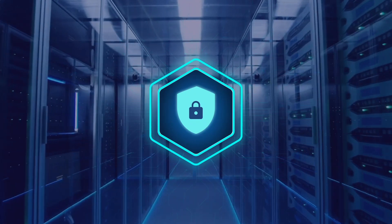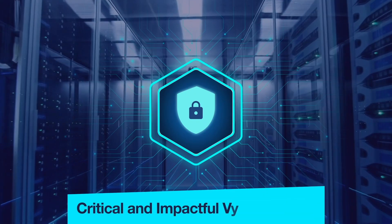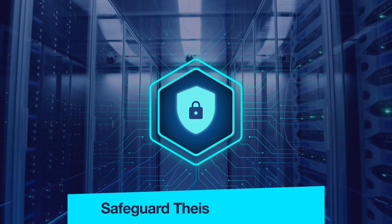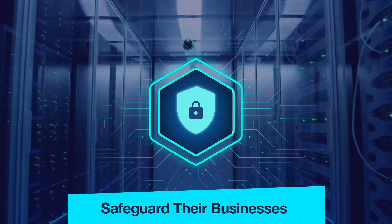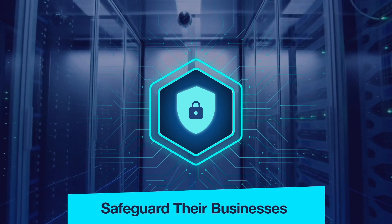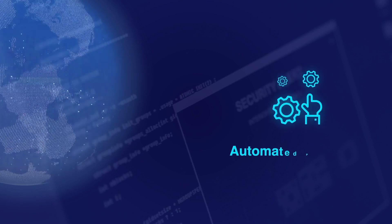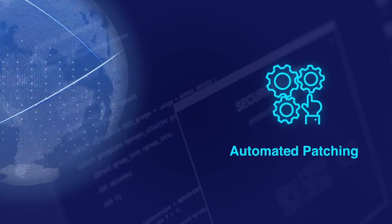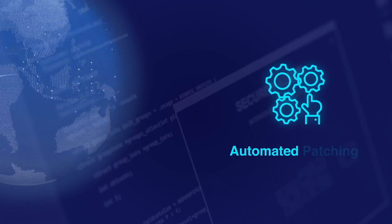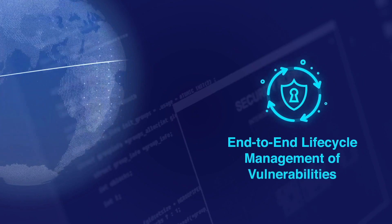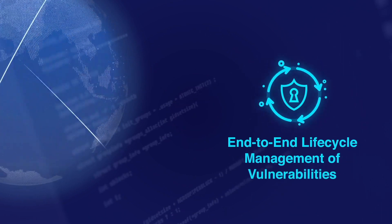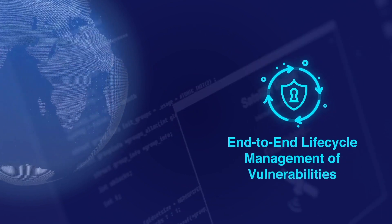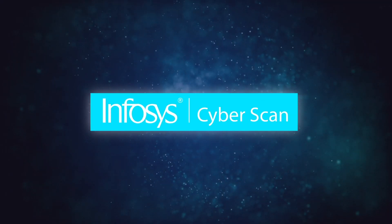With this, organizations can easily detect and patch the most critical and impactful vulnerabilities and safeguard their businesses from catastrophic consequences. It can also support automated patching to reduce turnaround time for critical patches and provides end-to-end lifecycle management of vulnerabilities to ensure they don't fall through the cracks.